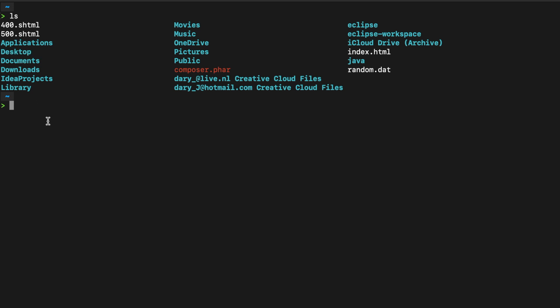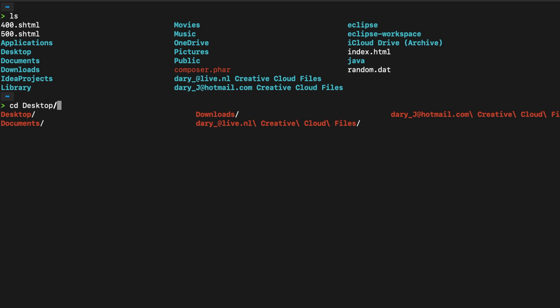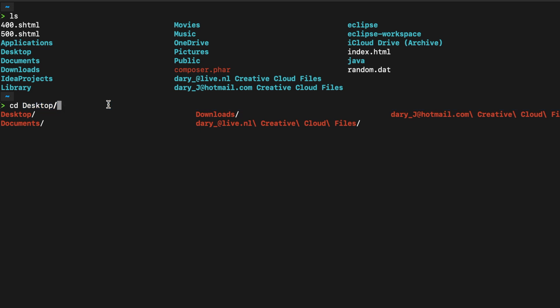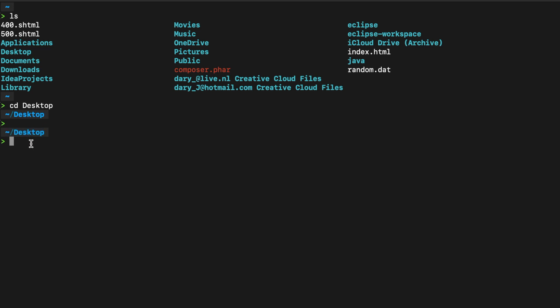So let's write down cd desktop, or you can write down cd d, hit tab, and you can see every word that starts with a d. So let's say desk, tab, and you can see it auto-filled and went straight to desktop. Let's hit enter. As you can see right now, we're inside our desktop directory. By the way, cd stands for change directory. So what we've basically done is change the directory to our desktop.